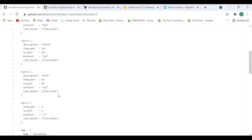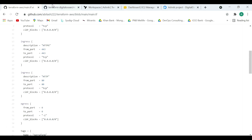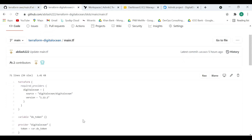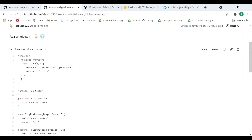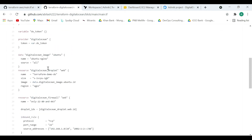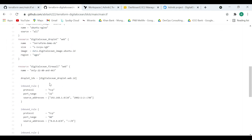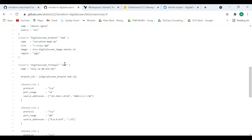Similar to the AWS configuration, we have also created a DigitalOcean Terraform configuration which uses the DigitalOcean provider. We are creating the VM and firewall rules similar to the AWS setup. The only difference is that instead of installing the Nginx package on the fly, we are using a snapshot image.